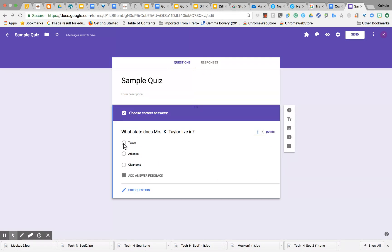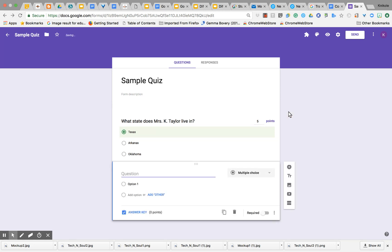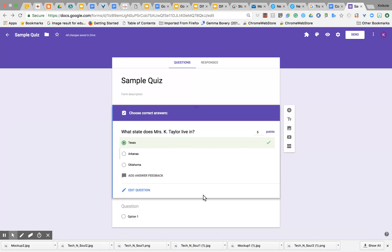Here I'm going to select the correct answer and give it a point value. I'll make it worth five points. Once that is completed, let's select just Texas. Then I'm going to add another question.